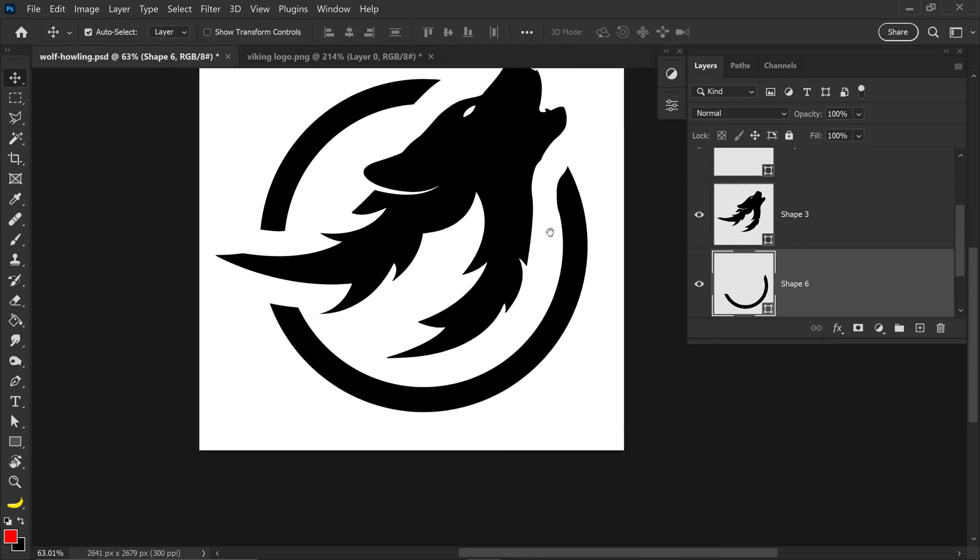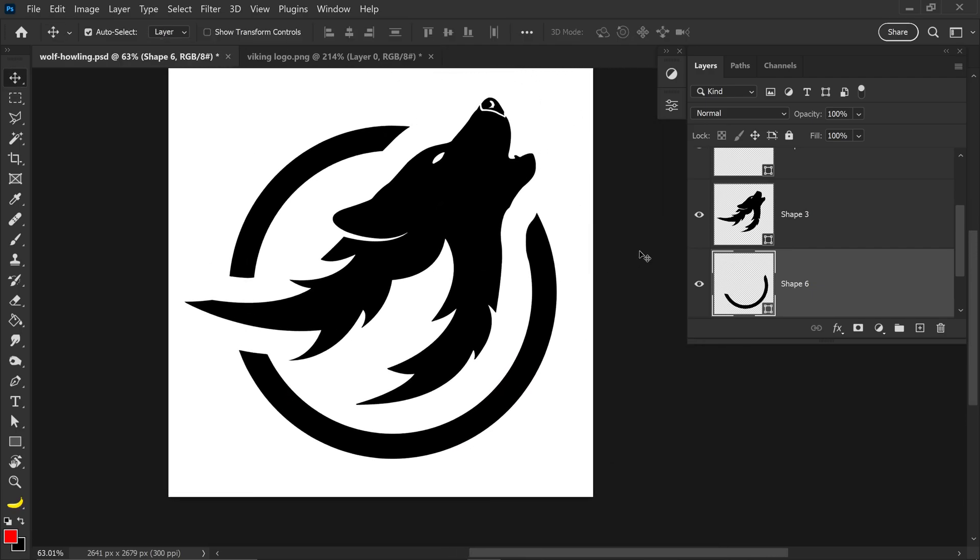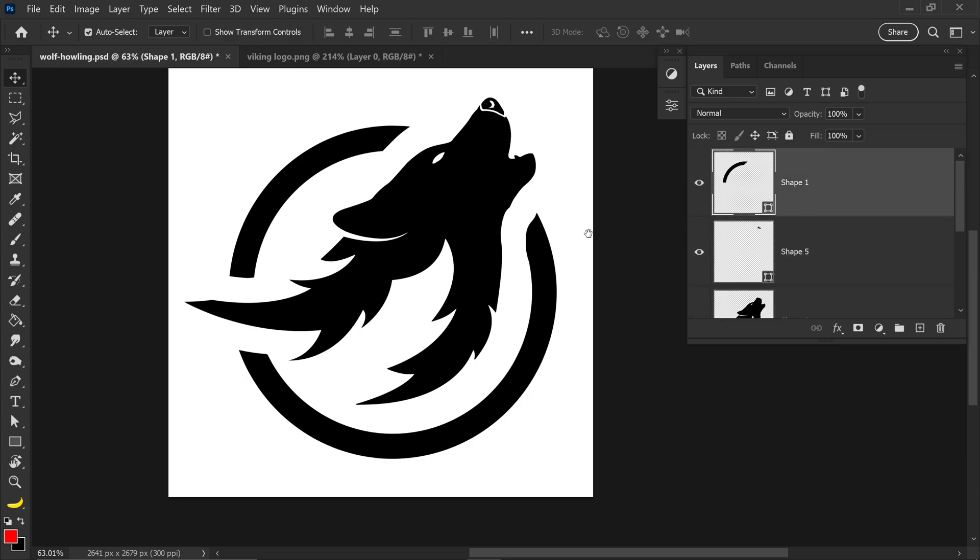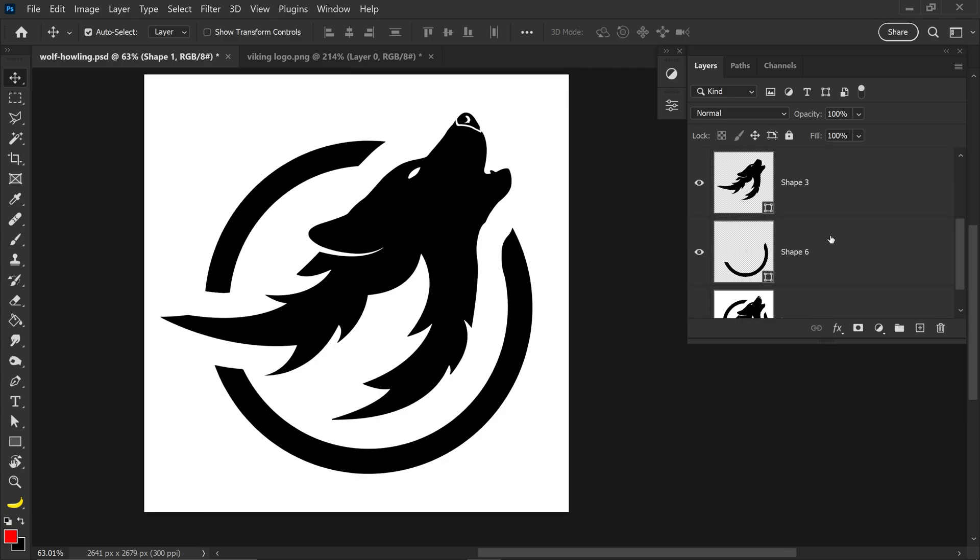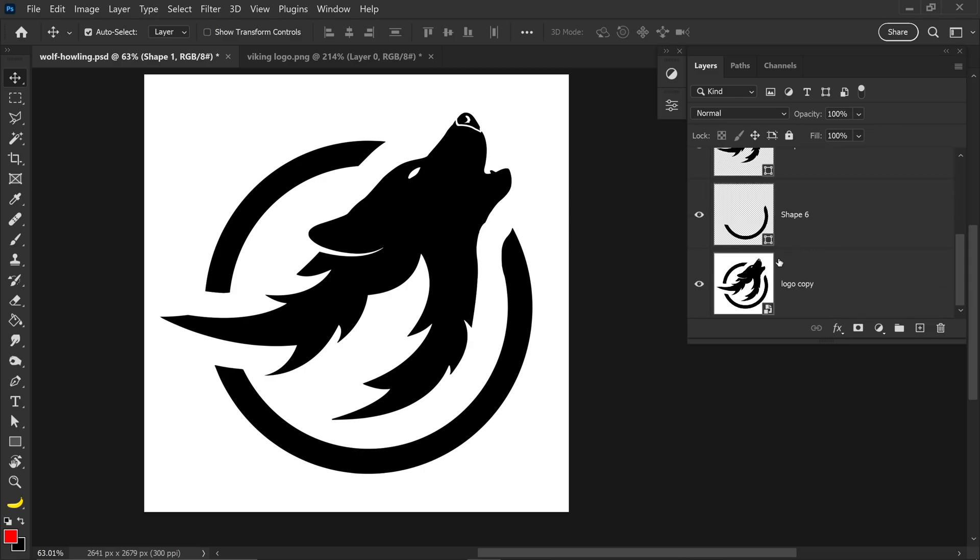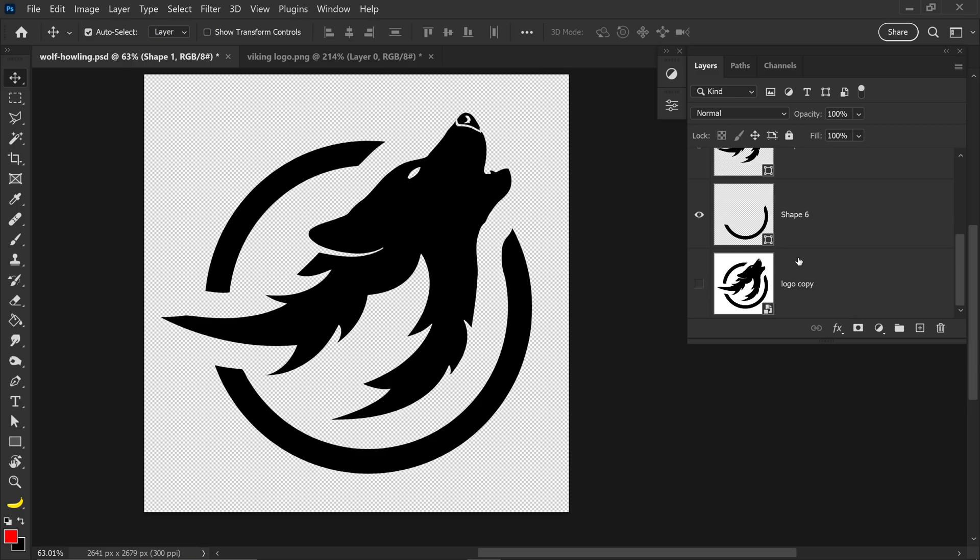And there we go we've now got ourselves the logo separated into vector shapes. And let's say we wanted it to be one layer itself rather than multiple different ones.